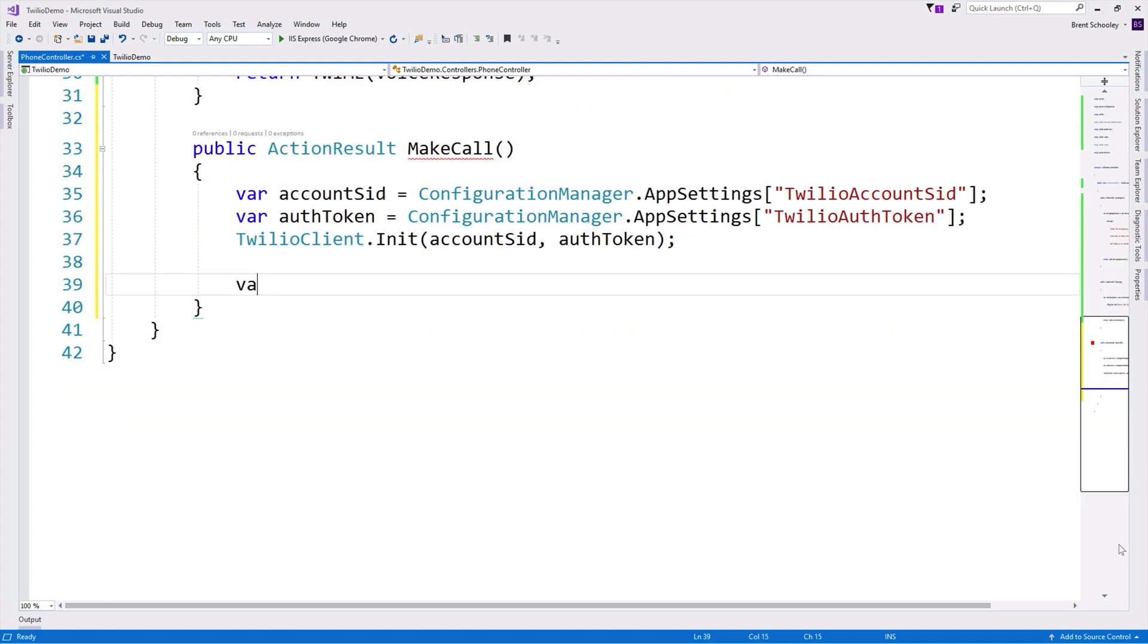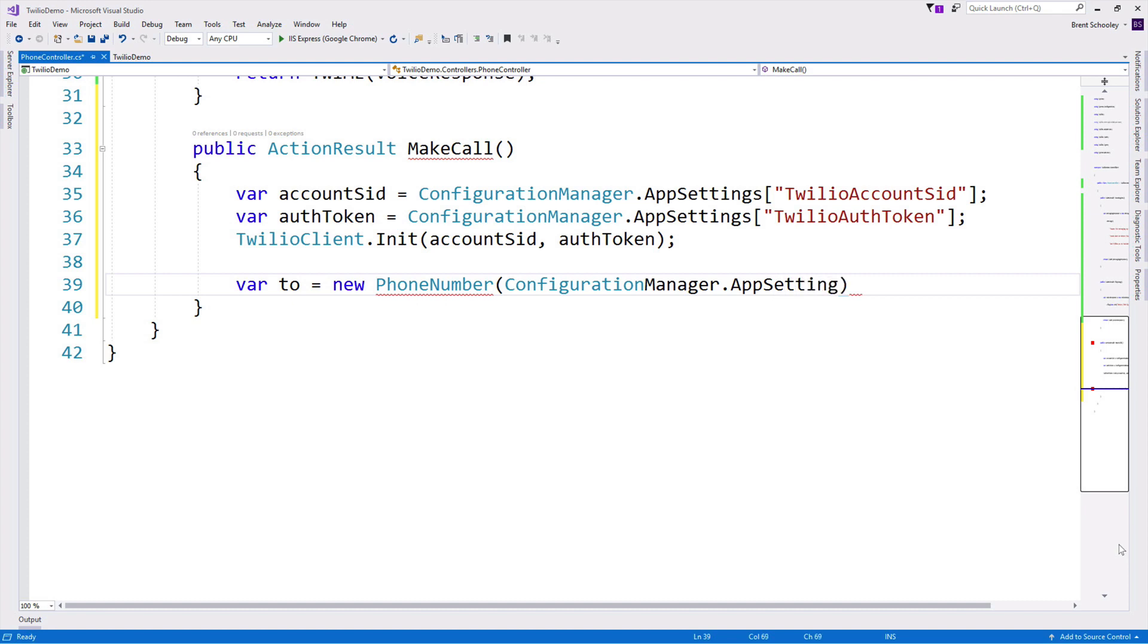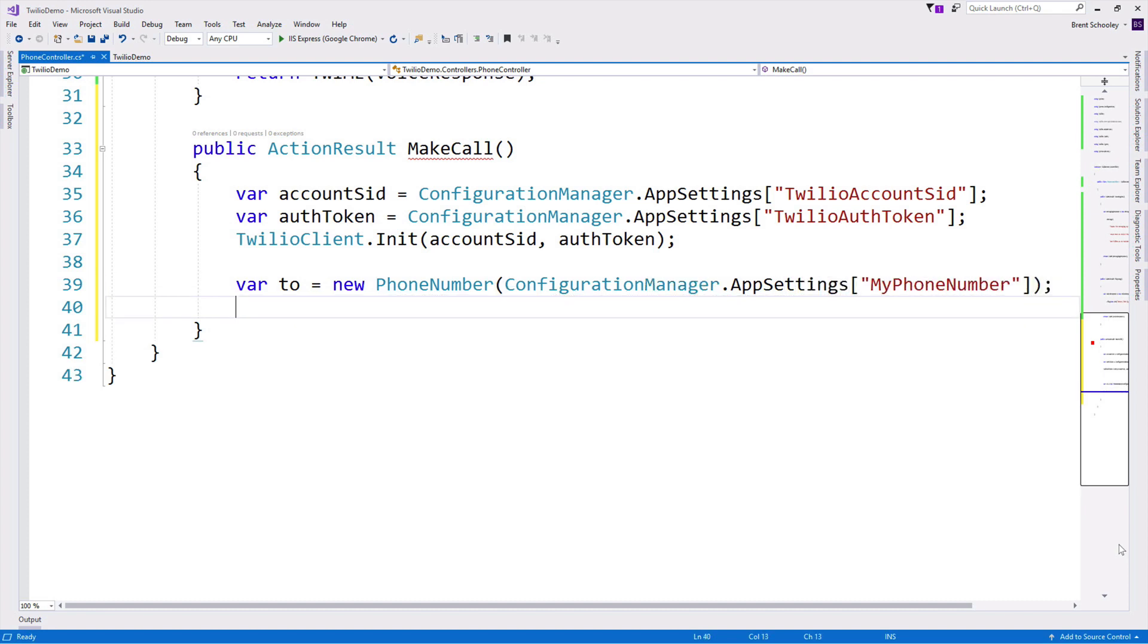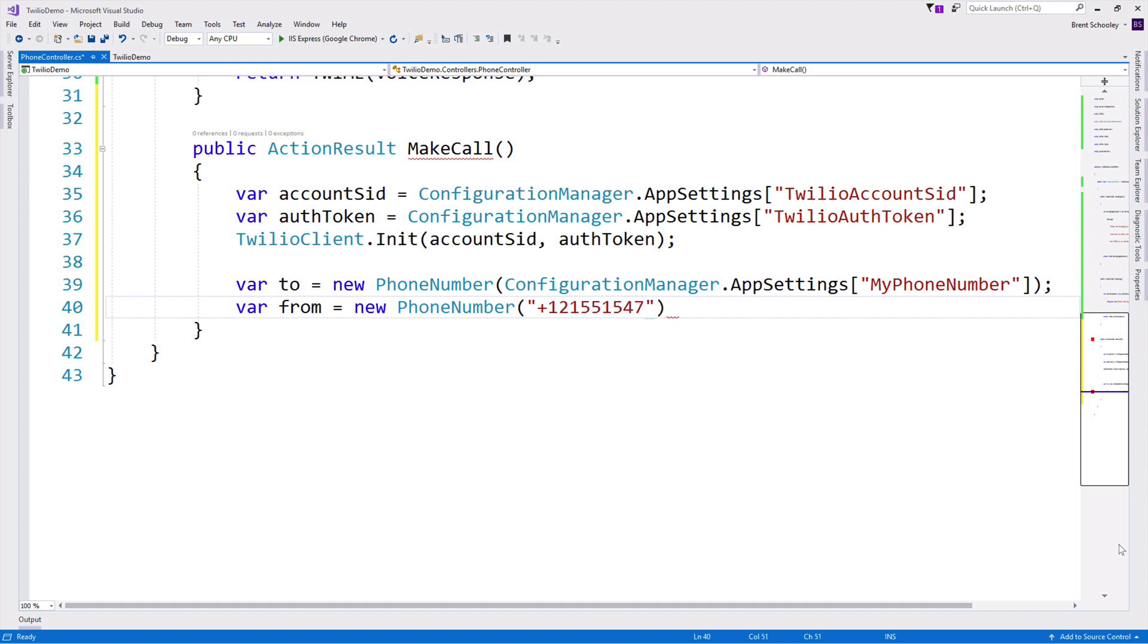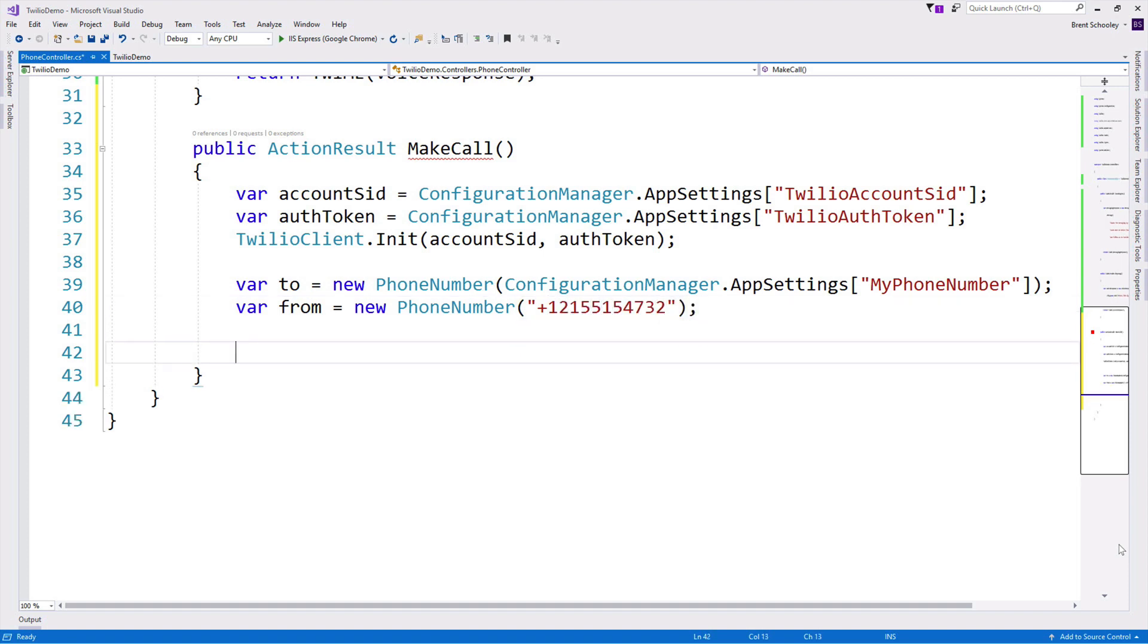Then we can use that client to create a call, but for that we're going to need two phone numbers. We'll need a to phone number. That's going to be my phone number, which I'll pull out of app settings, and then we'll need a from phone number. And that's going to be the 215 area code phone number that I've been working with so far in the demo. So we'll just put that in +1-215-515-4732. Okay. Now that we have our two phone numbers, we can create a call.